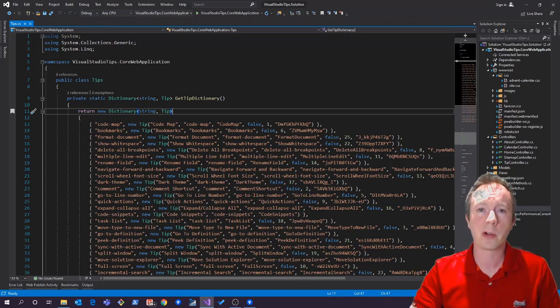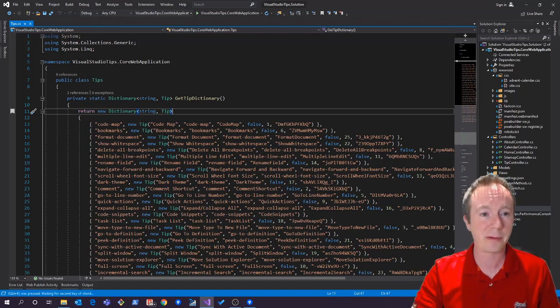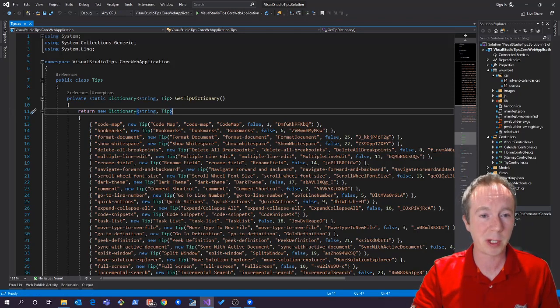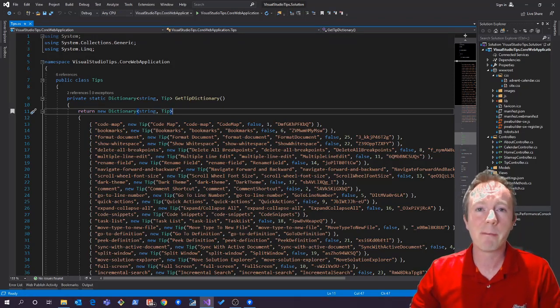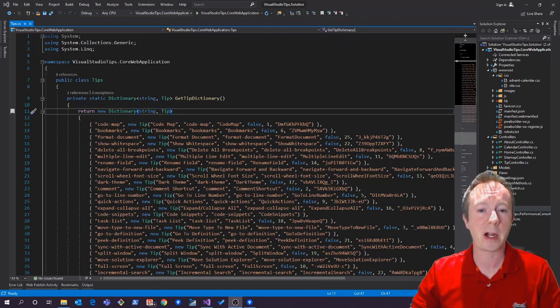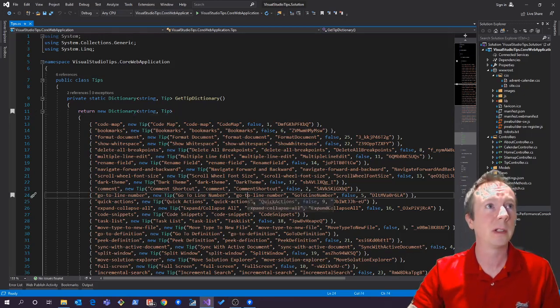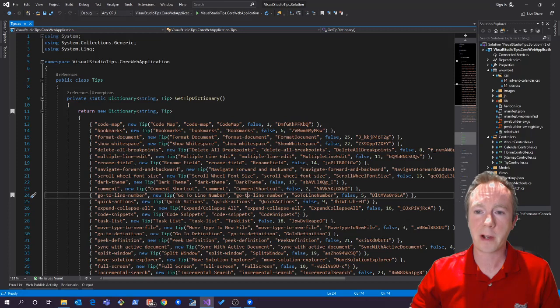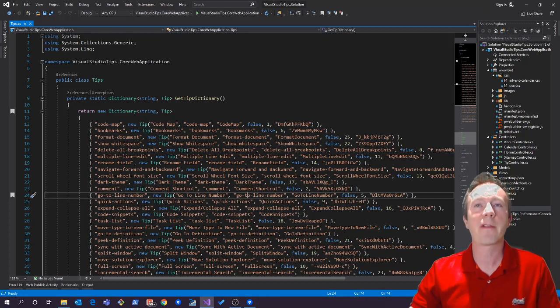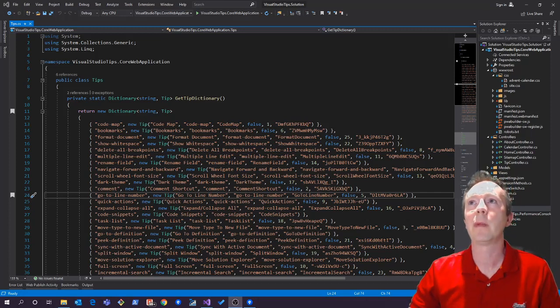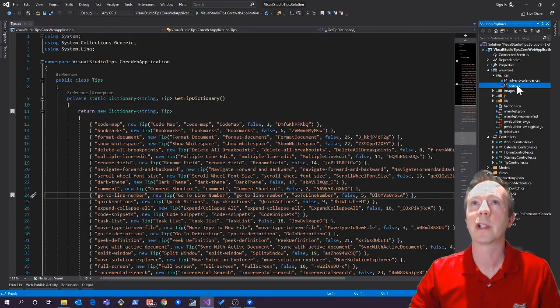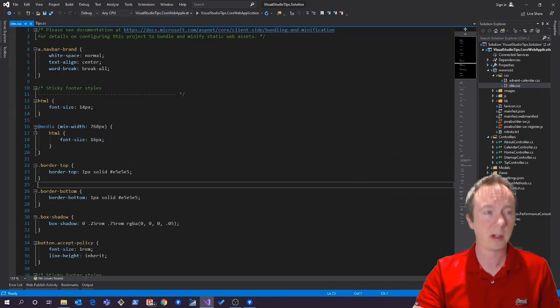If I do ctrl+k k again, that should toggle it off. Yep, there we go, back on. And you can have multiple bookmarks in a single file. Let's put one in lower down in this file, and then you can put them in other files. They don't have to be C# files; you can do them in CSS files, for example, any type of file I think.